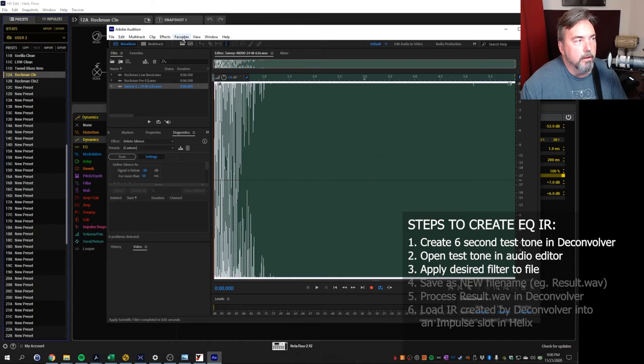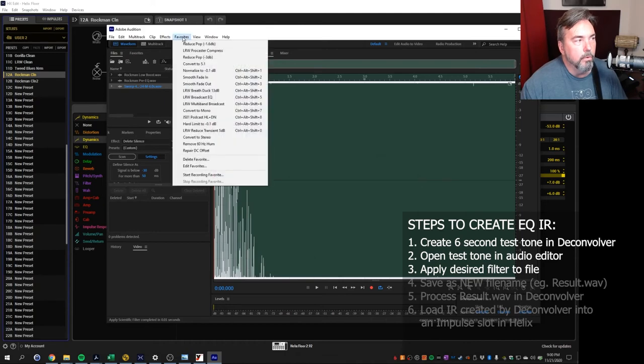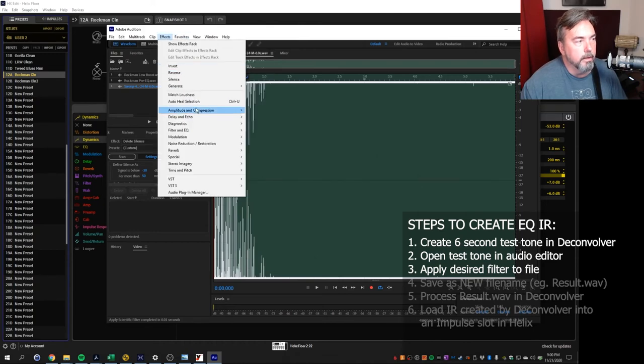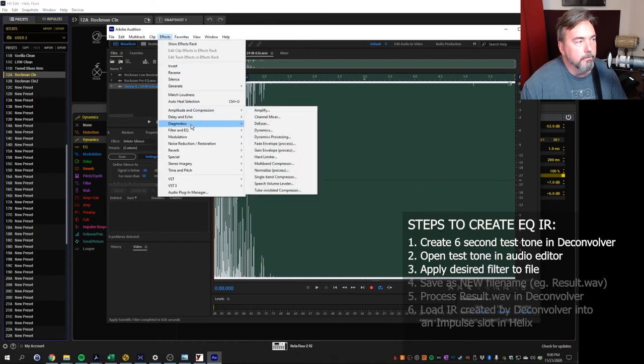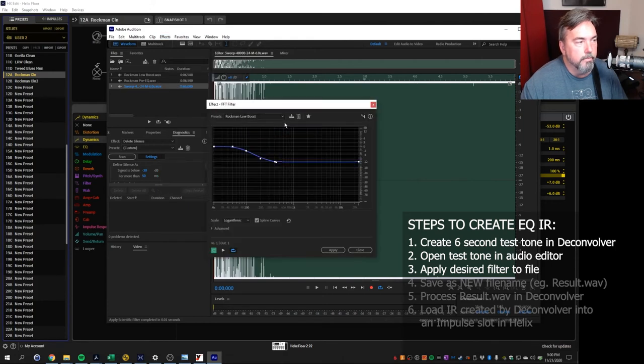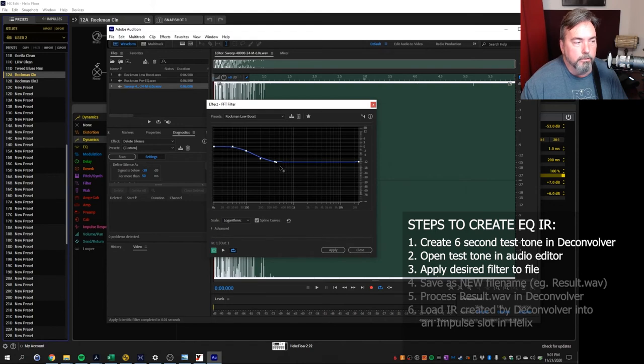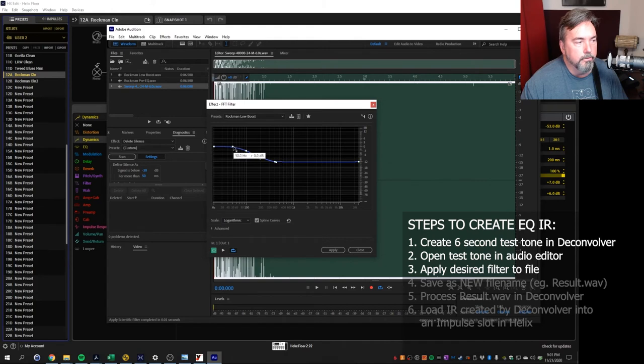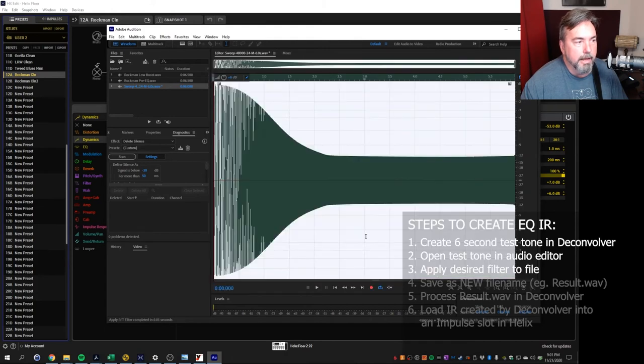Same thing with the low EQ. I use the filters. I use the FFT filter. I created a low boost profile that was flat from 400 Hz forward. It boosted up to 50 and then stayed flat there. If you apply that this is the result.